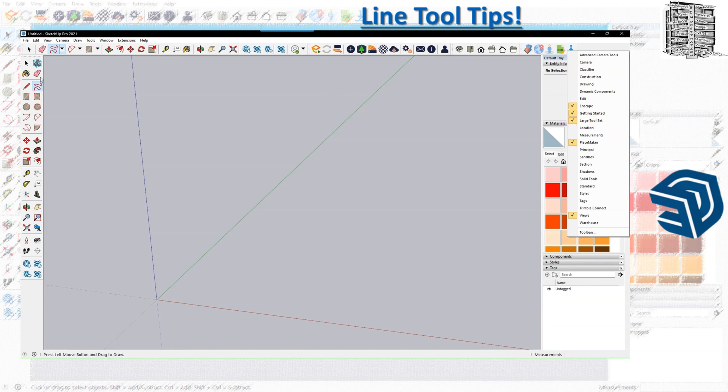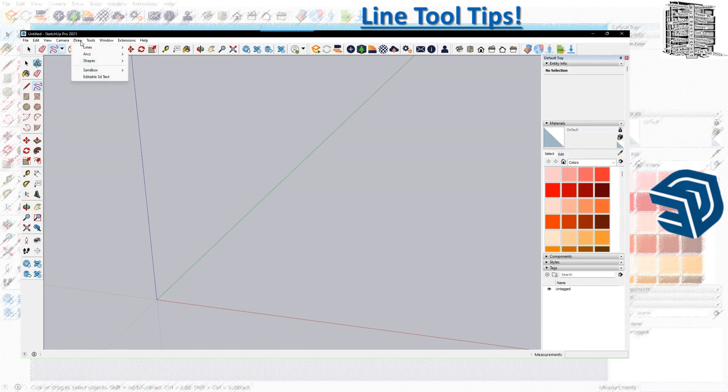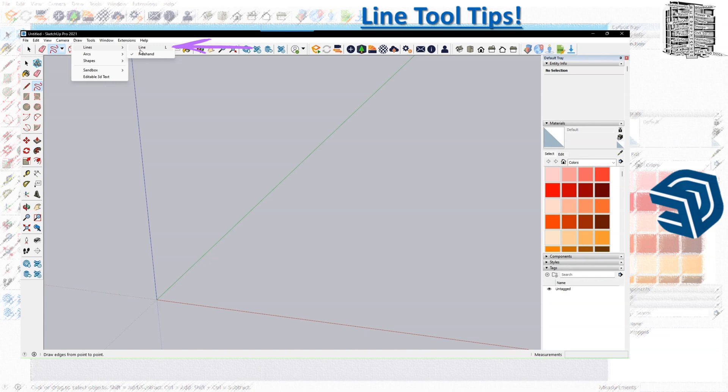The next location is through the draw tab. If I click on the draw tab, go to lines, you can see there's a freehand and a line.